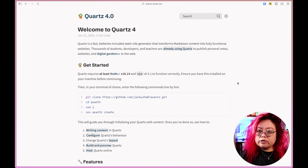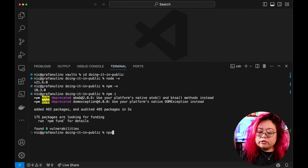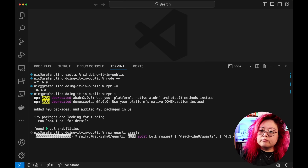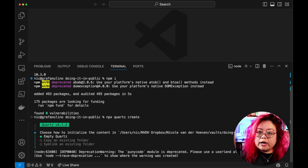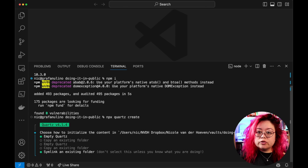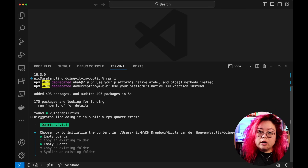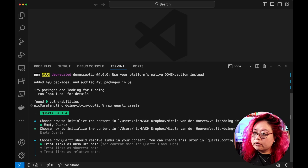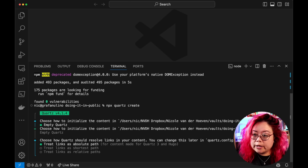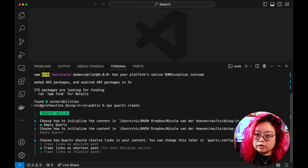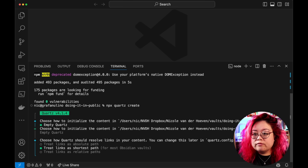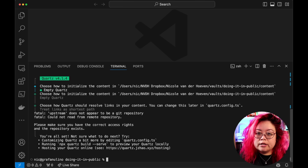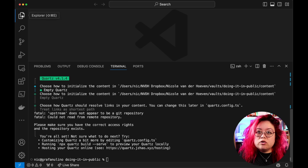Then I run `npx quartz create`. It asks how to initialize the content: empty Quartz, copy an existing folder, or symlink an existing folder. Since this is entirely new, I'll go with empty Quartz. Then it asks how Quartz should resolve links — it says to treat links as shortest path for most Obsidian vaults, so I'll select that. And now Quartz is installed.